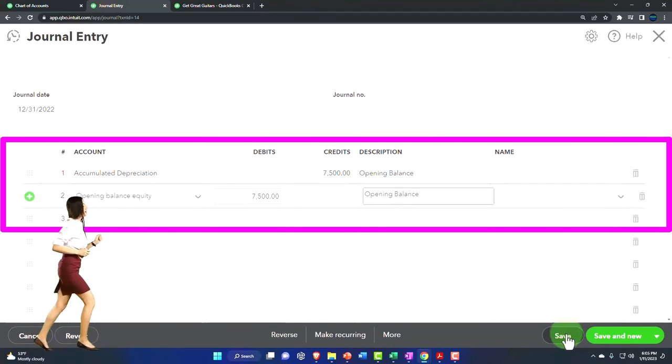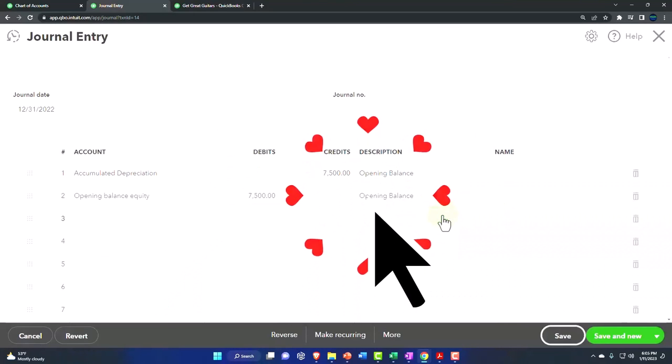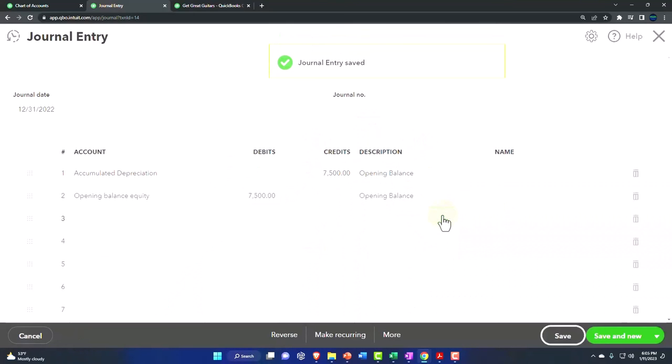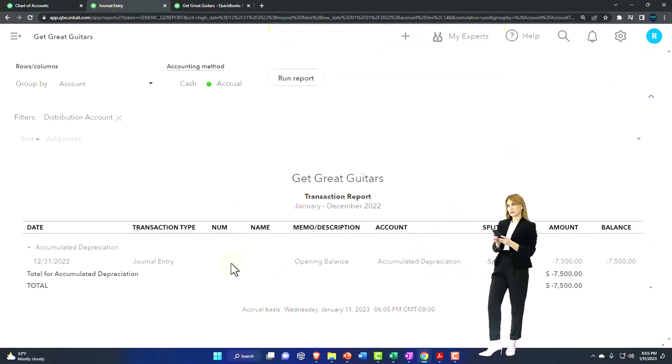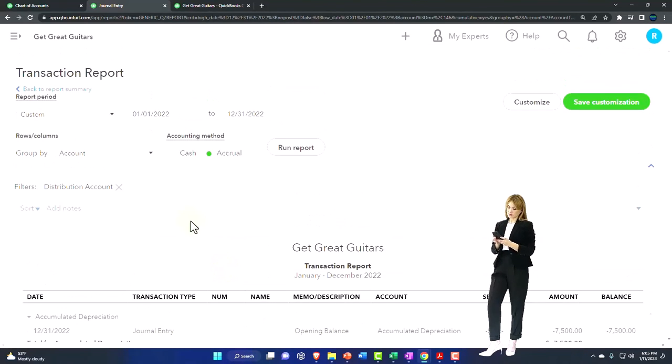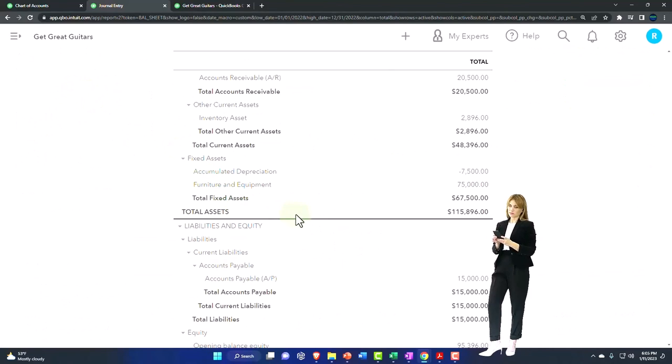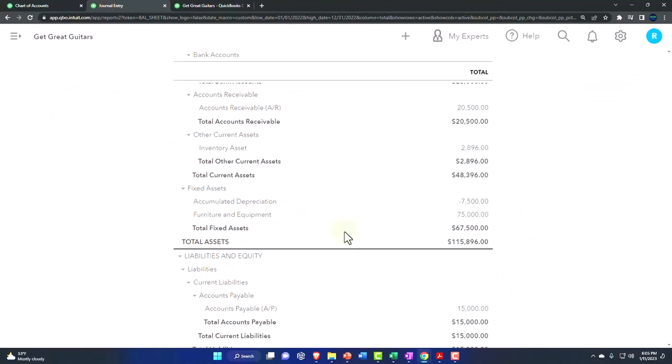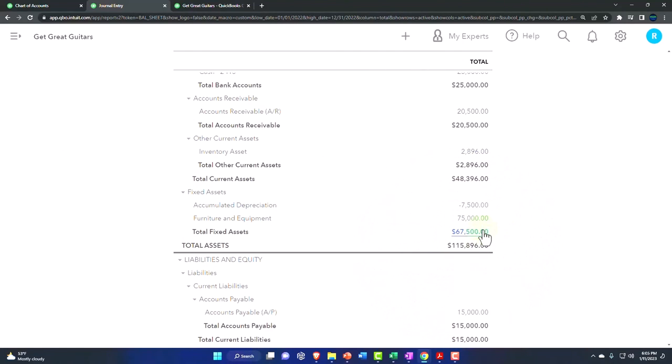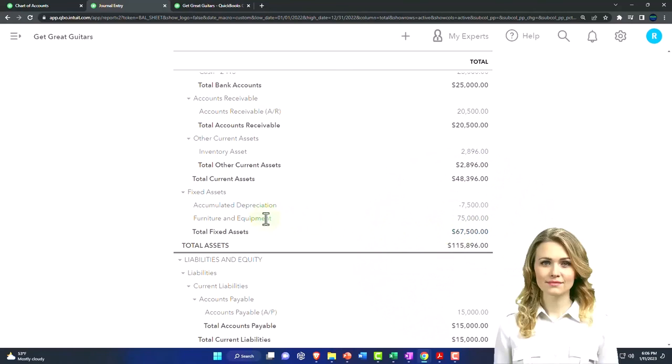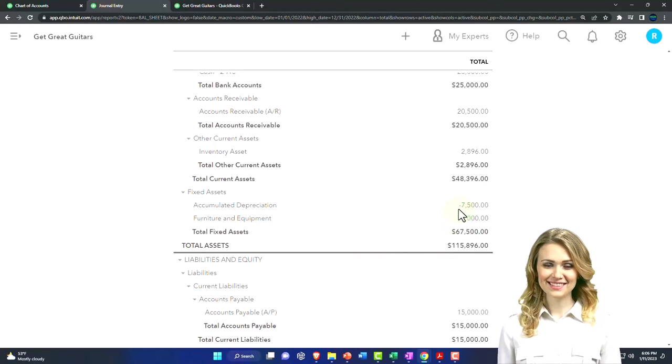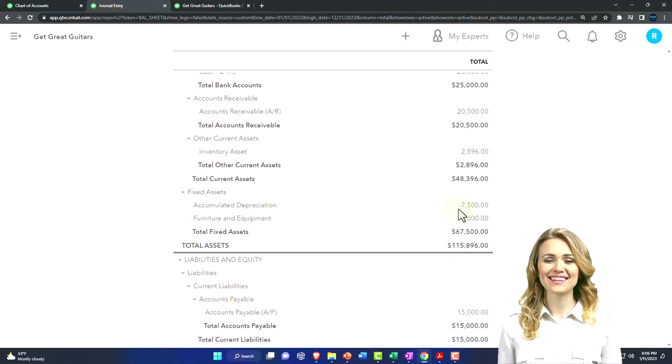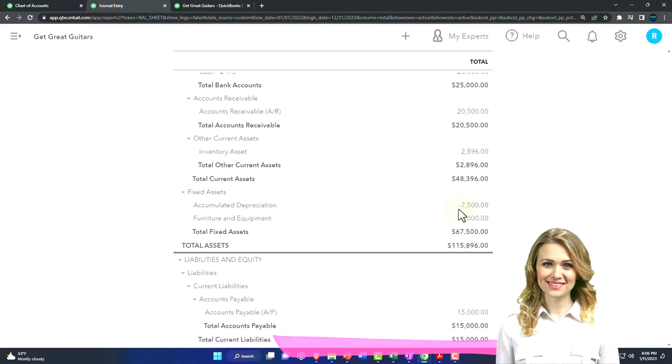Okay, I'm going to save it and say yes. There it should be going the right way. So there it is. These two should net out to a negative. This is the dollar amount, the cost, and this is what we decreased it by. We'll get into more about fixed assets in a future presentation.